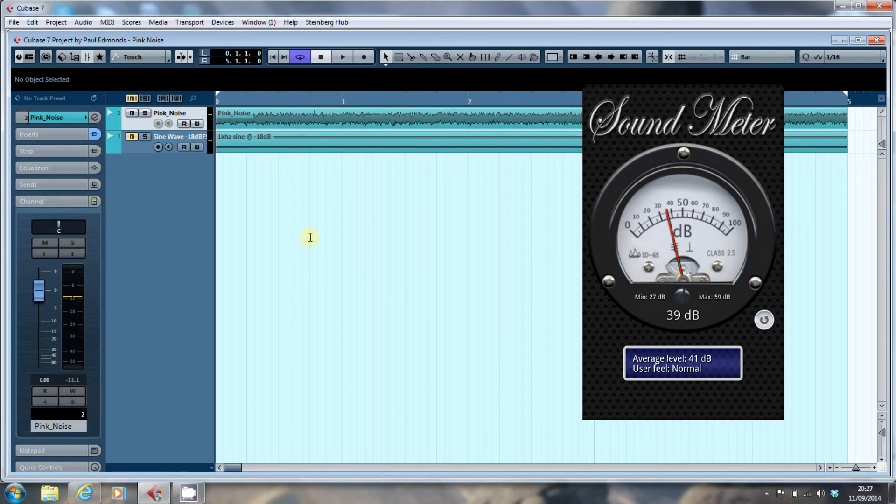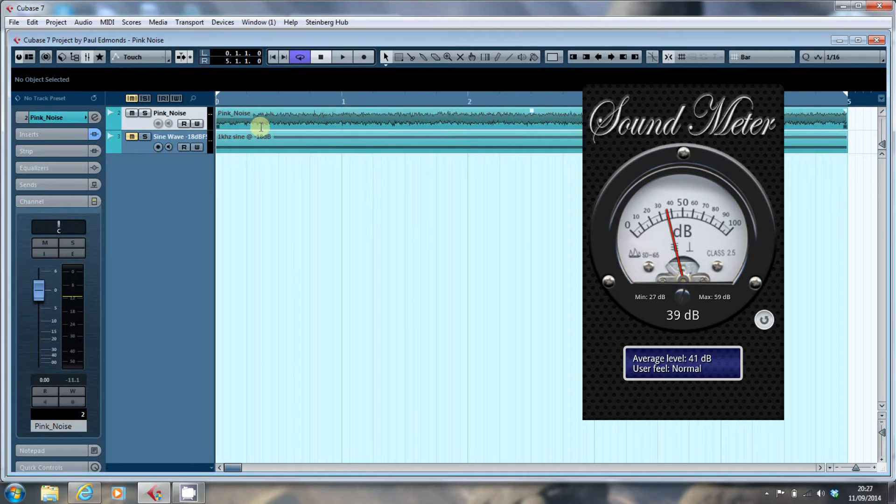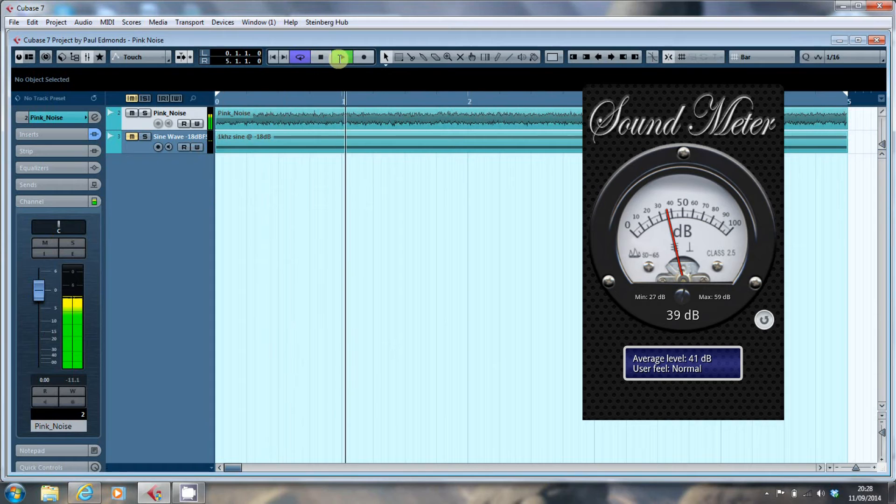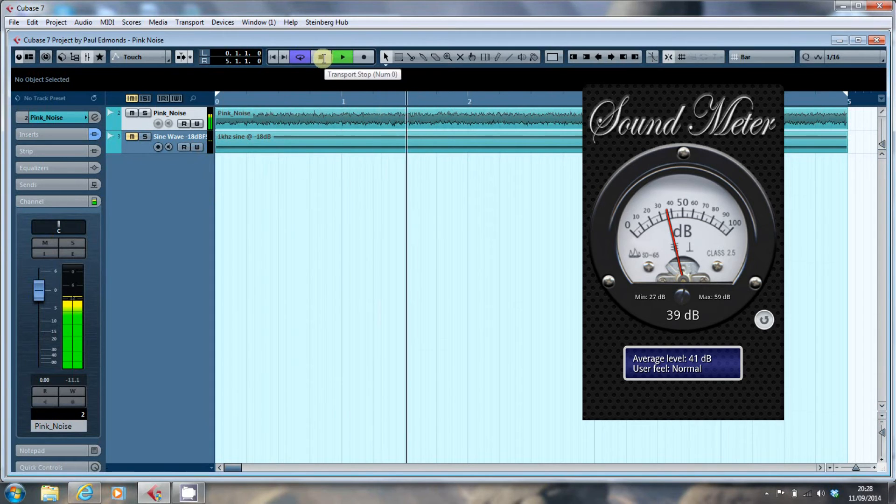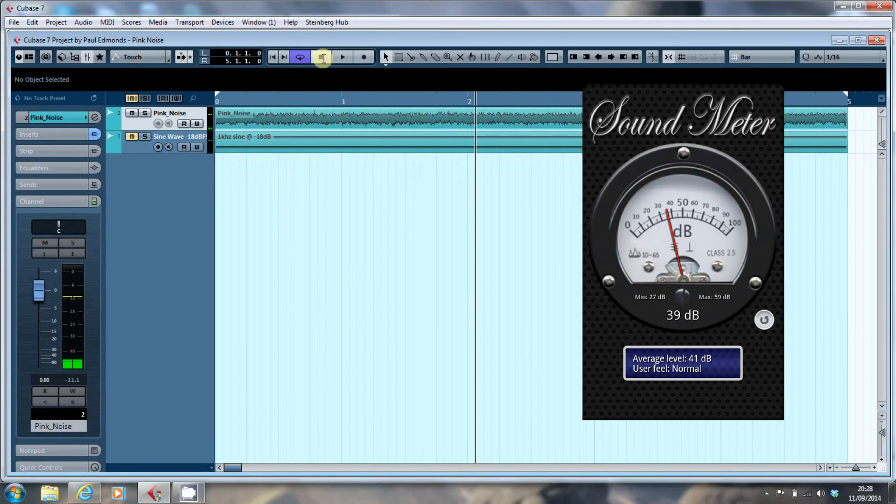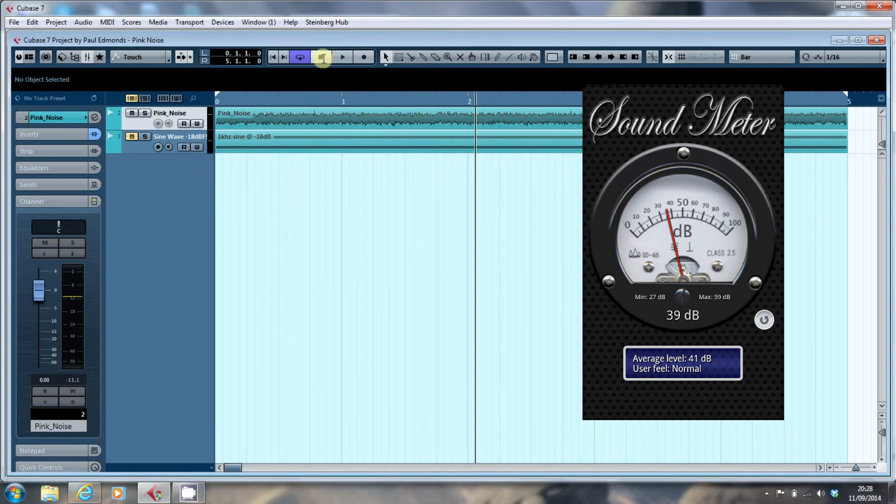And what I did was I played the pink noise file. Here's a bit of it. And I set the app on my phone to measure in decibels. DBC, to be precise.